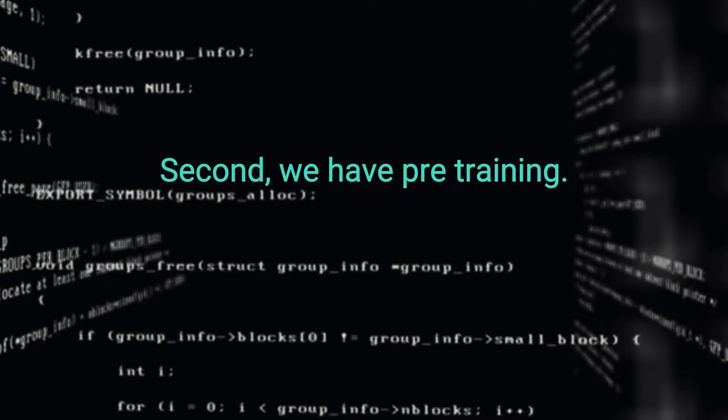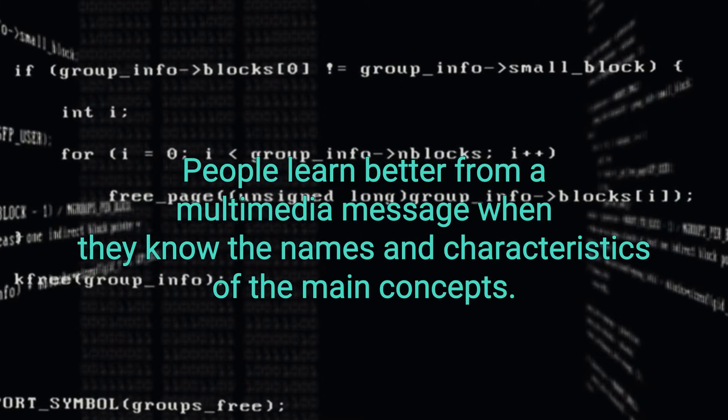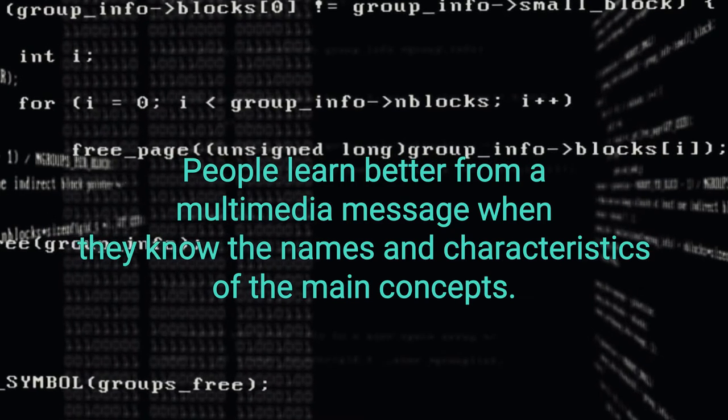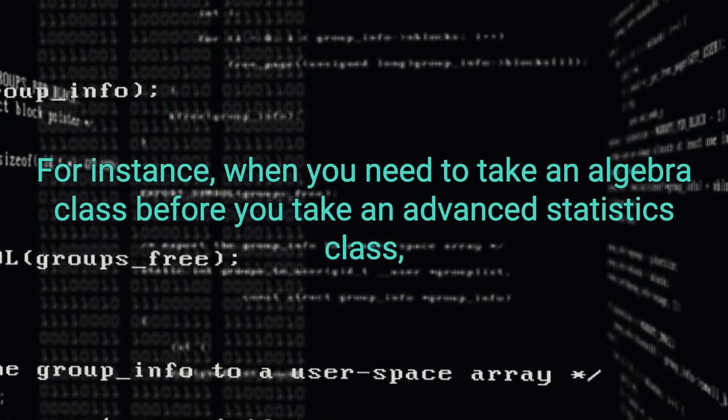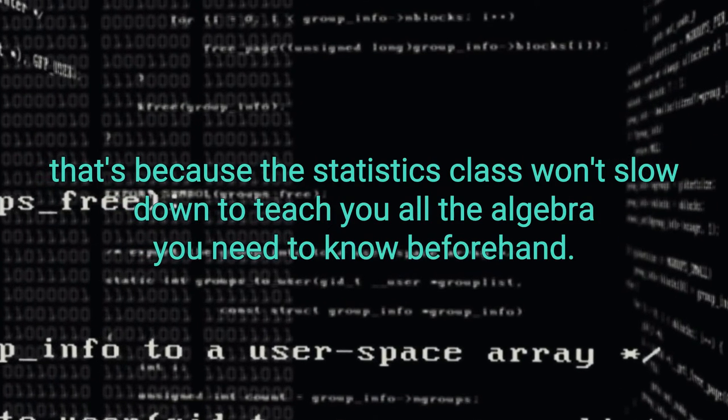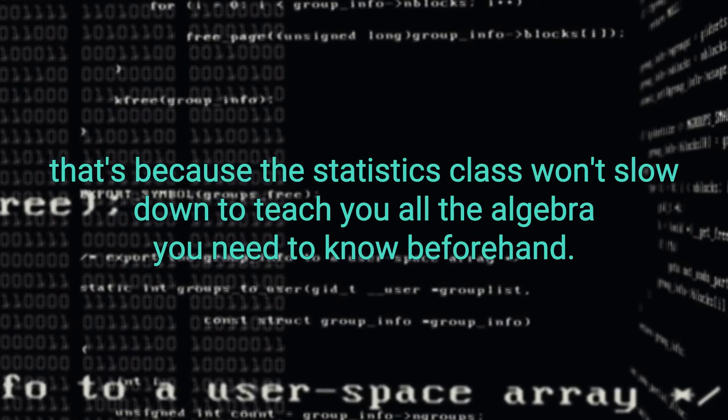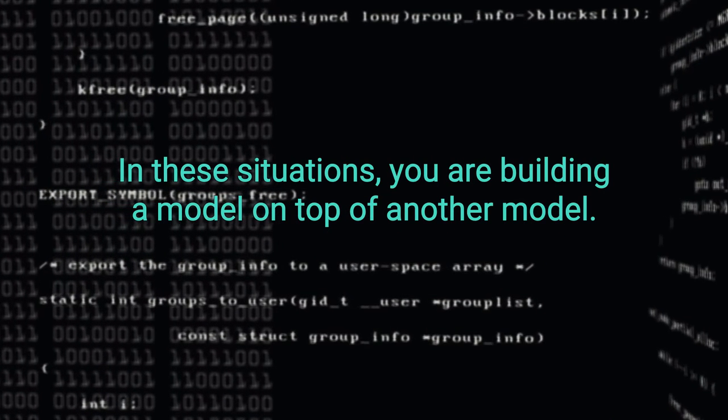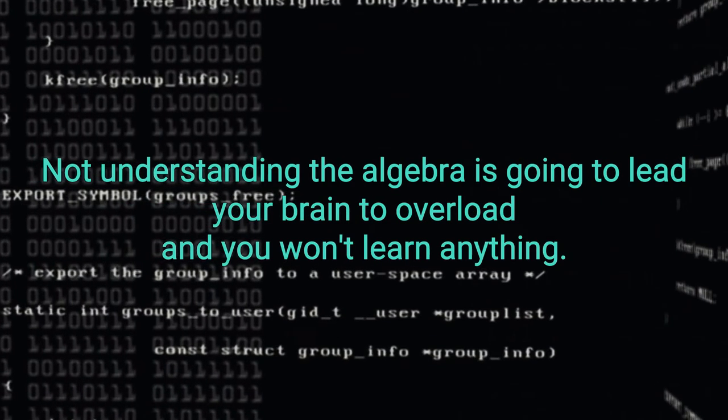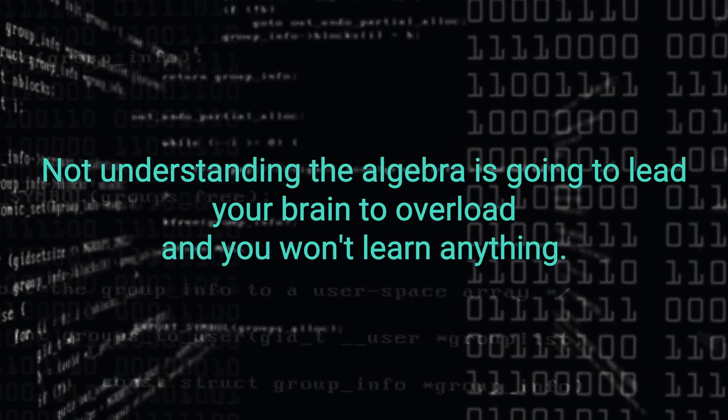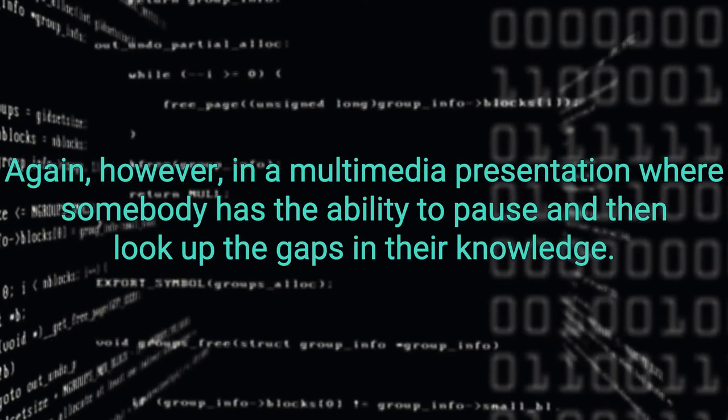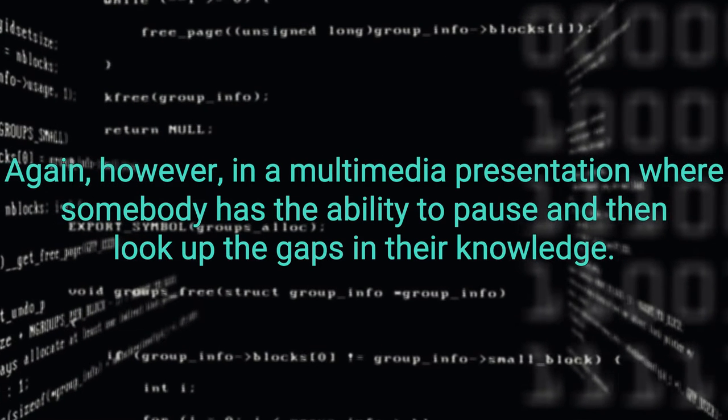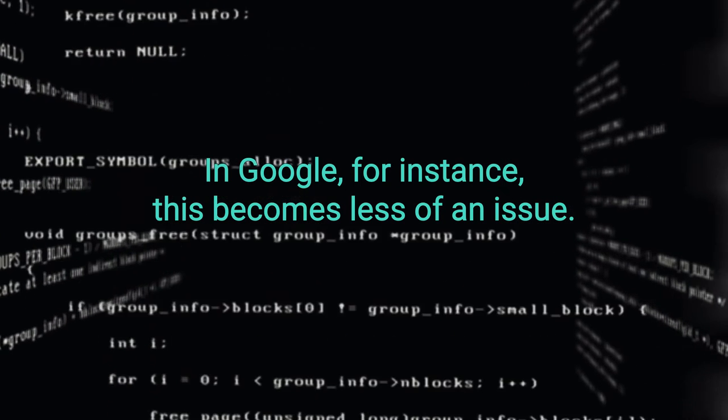Second, we have pre-training. People learn better from a multimedia message when they know the names and characteristics of the main concepts. For instance, when you need to take an algebra class before you take an advanced statistics class. That's because the statistics class won't slow down to teach you all the algebra you need to know beforehand. In these situations, you are building a model on top of another model. Not understanding the algebra is going to lead your brain to overload and you won't learn anything. Again, however, in a multimedia presentation where somebody has the ability to pause and then look up the gaps in their knowledge, in Google, for instance, this becomes less of an issue.